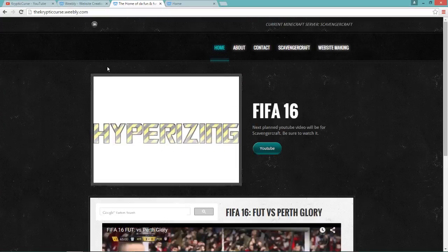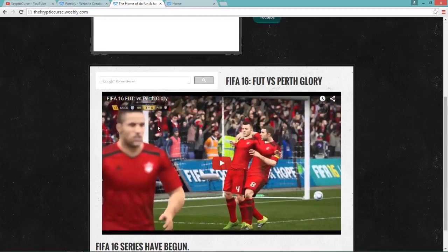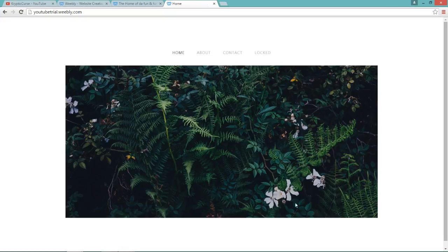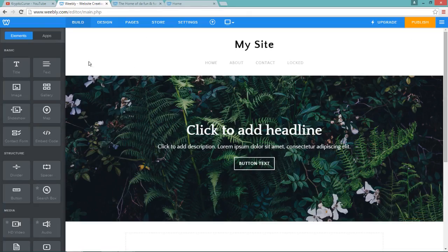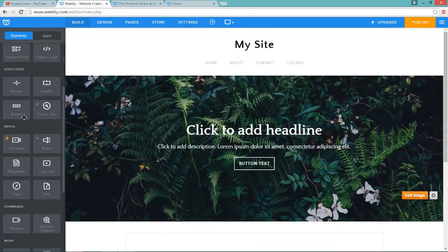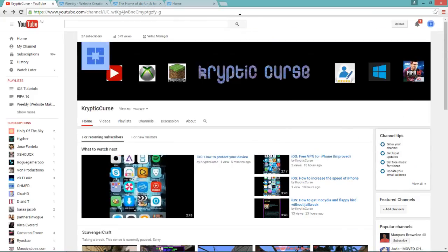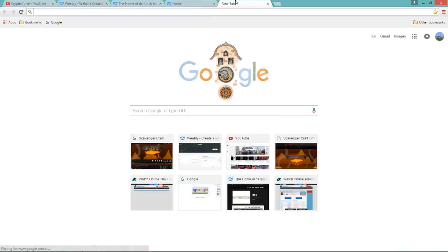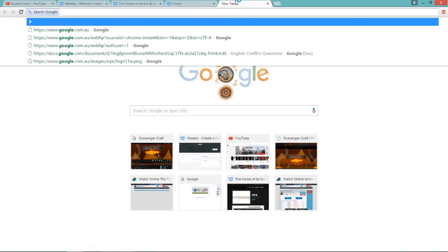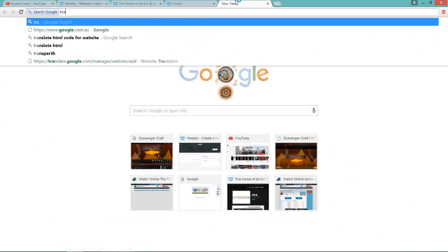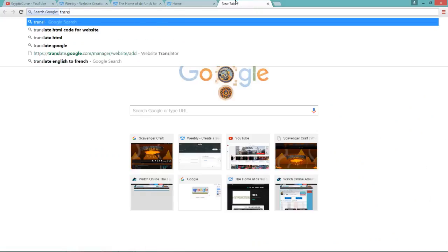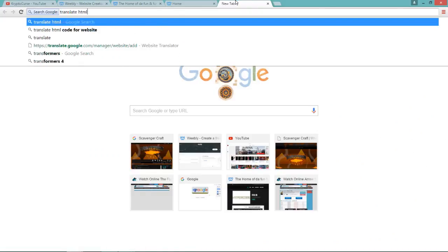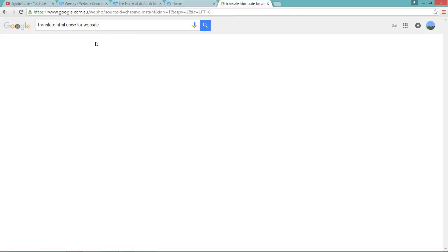So the way you do it is, first of all, I'll be experimenting on this YouTube trial.weebly.com which I'm editing here. To start with, you need to go to your favorite browser and type in Google Translate. And then click enter.